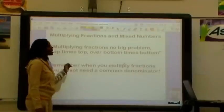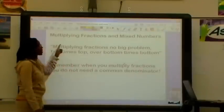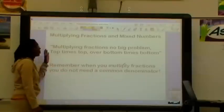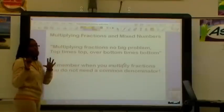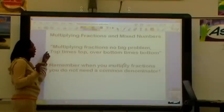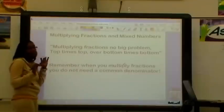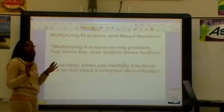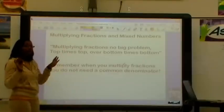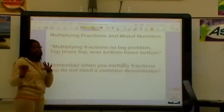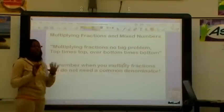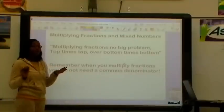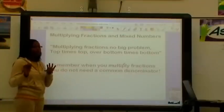In today's lesson, we're going to be multiplying fractions and mixed numbers. Just to help you remember the steps, don't ever forget the words to our little rap: Multiplying fractions, no big problem, top times top over bottom times bottom. Multiplying fractions, no big problem, top times top over bottom times bottom.